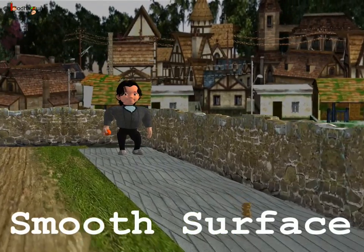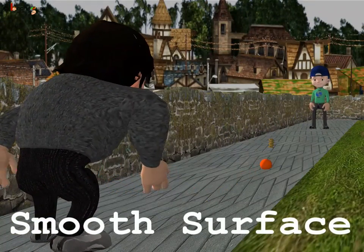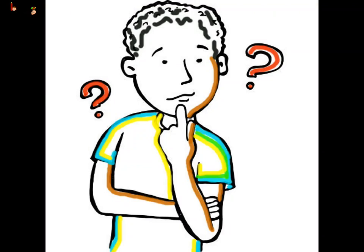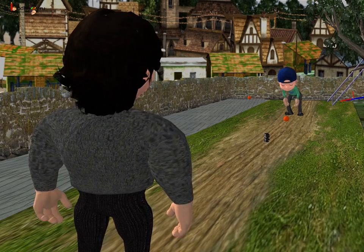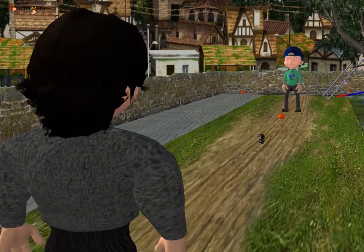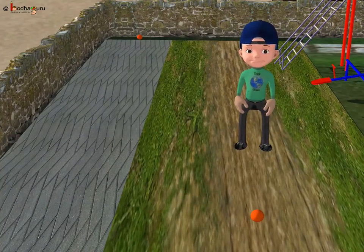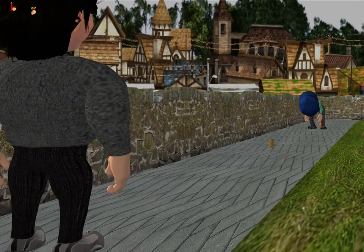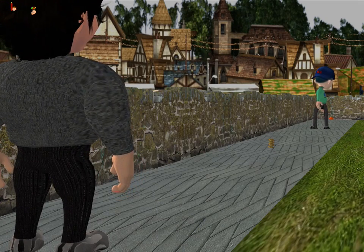Now take two balls of the same type — throw one ball on a smooth surface and another on a rough surface with the same force. Guess which ball stops first? The ball moving on the rough surface stops first. Why? Because if the surface is rough, the friction will be more. Hence the ball on the rough surface stops first, and the friction was less on the smooth surface, so that ball stopped later.